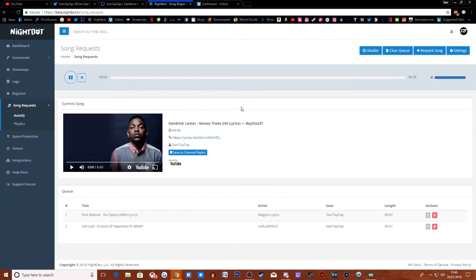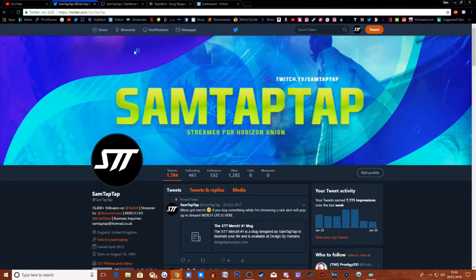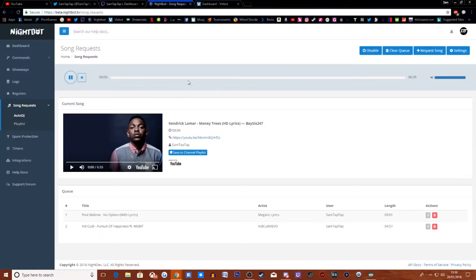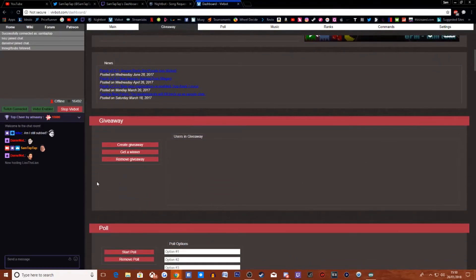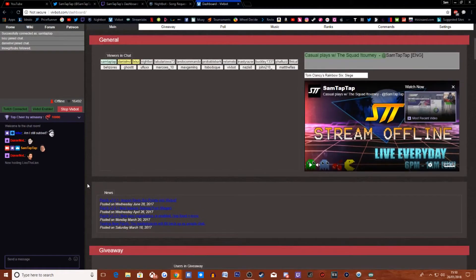So here is the song request I use. My bot is pretty cool — you set it up, get some songs in there, and it's all good. I also have these tabs open: YouTube, Twitter, my dashboard, Nightbot, and Vivbot. Vivbot is pretty good — it's mainly good for queues. I use it for queues to get games going, tournaments, getting everybody that wants to join a game or tournament into a queue. That's quite good for Vivbot.